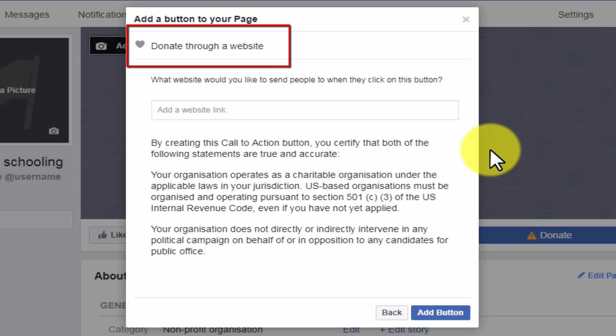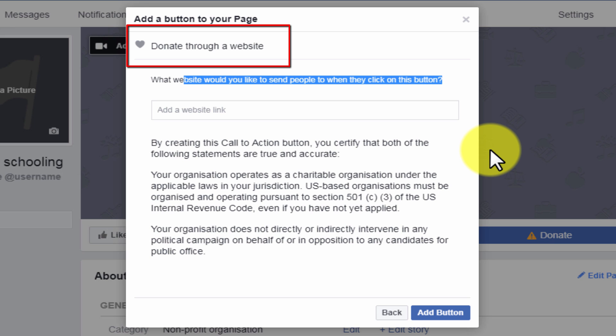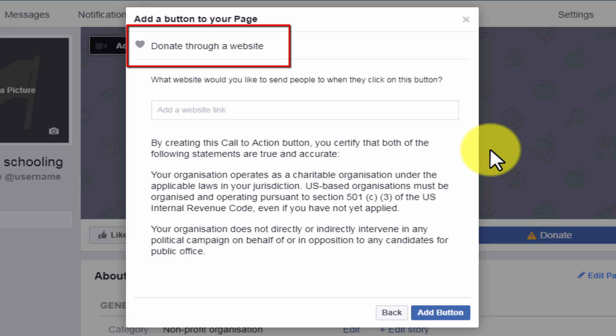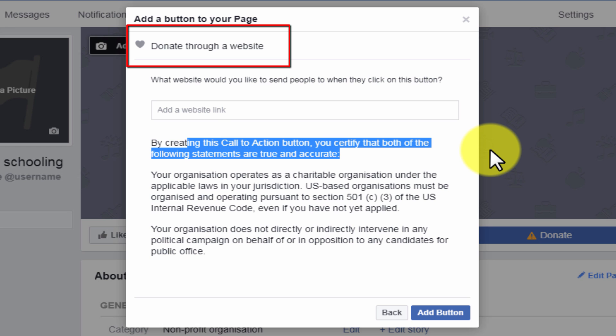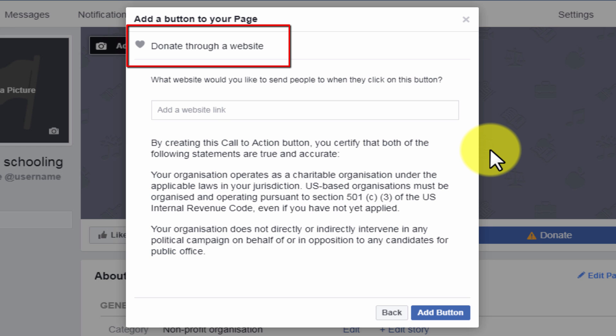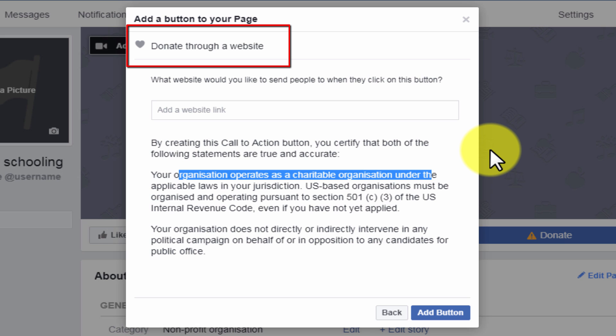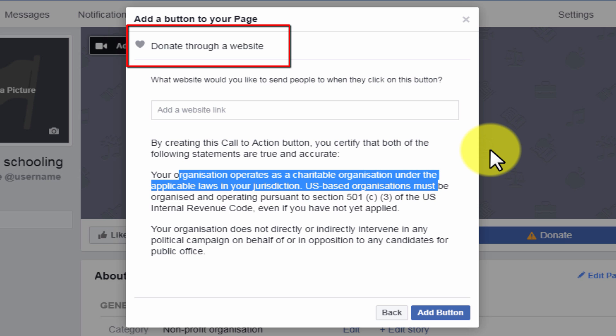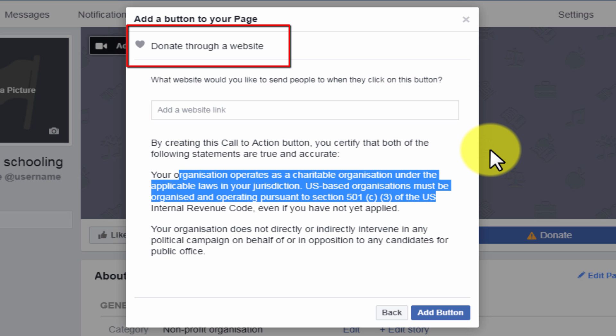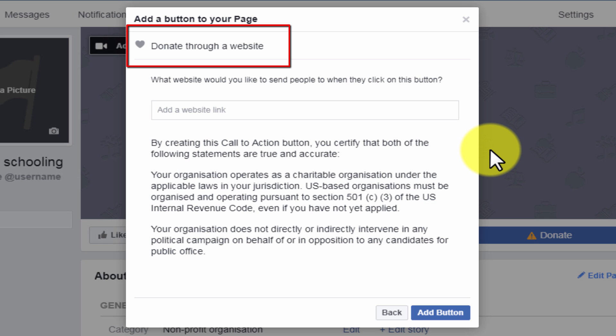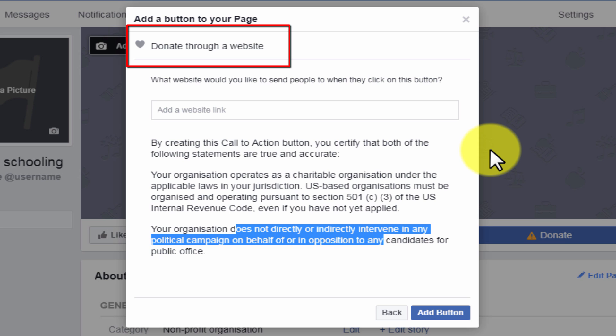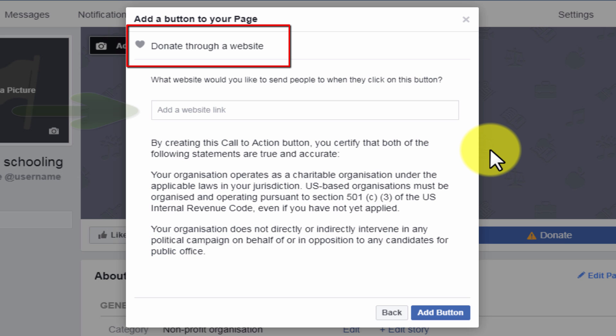One can easily use PayPal, Paytm, or for that matter bank account number details contain page. The online transactions are preferred, however one can also give a link that contains the address and account details where the offline checks can be sent. You can read through all the conditions that are mentioned here.